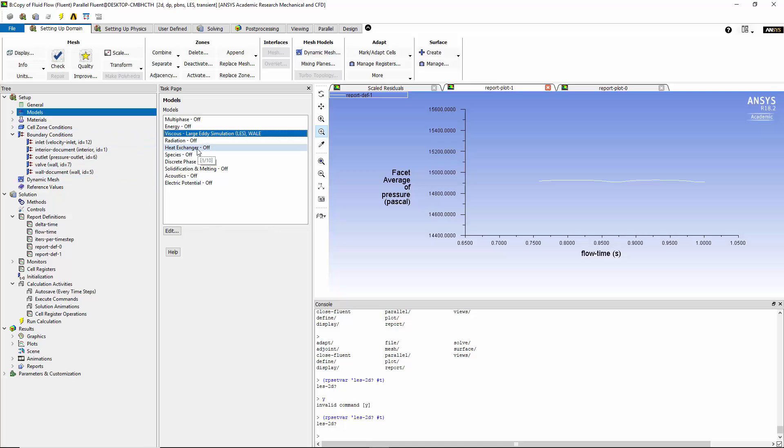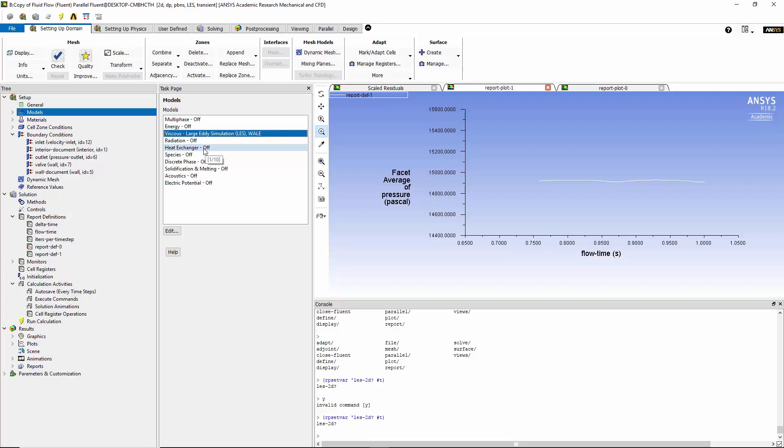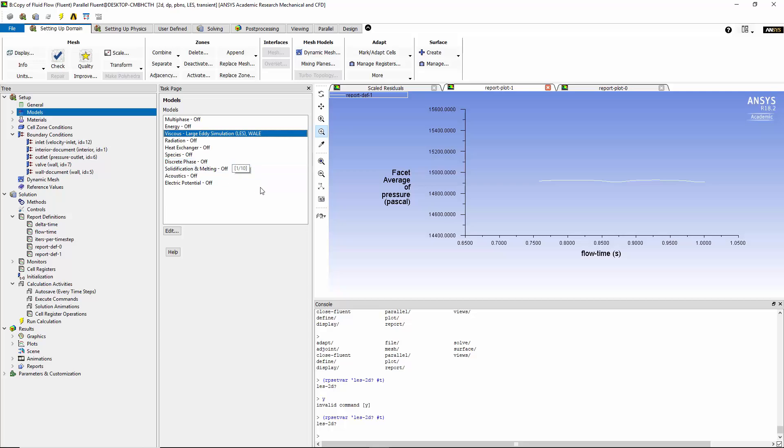There is a different way to do that by filtering the smallest scales and model them using a similar type of RANS model. And then you can resolve the larger scales of the eddies. So you can see eddies at the larger scales by choosing the large eddy simulations. It's basically a compromise between RANS and a direct numerical solution.